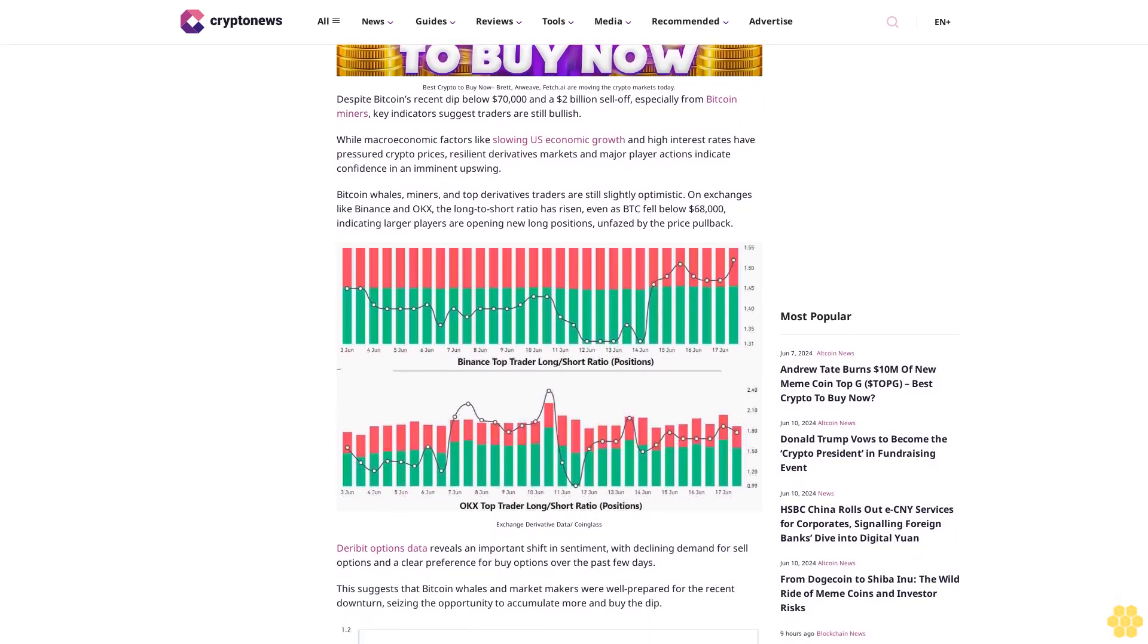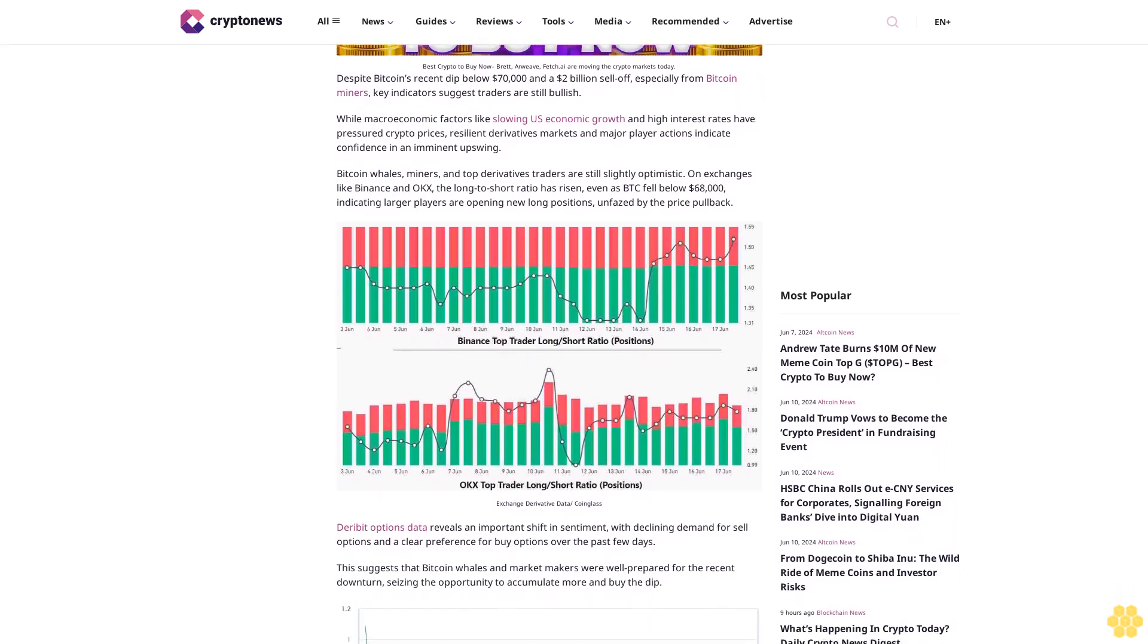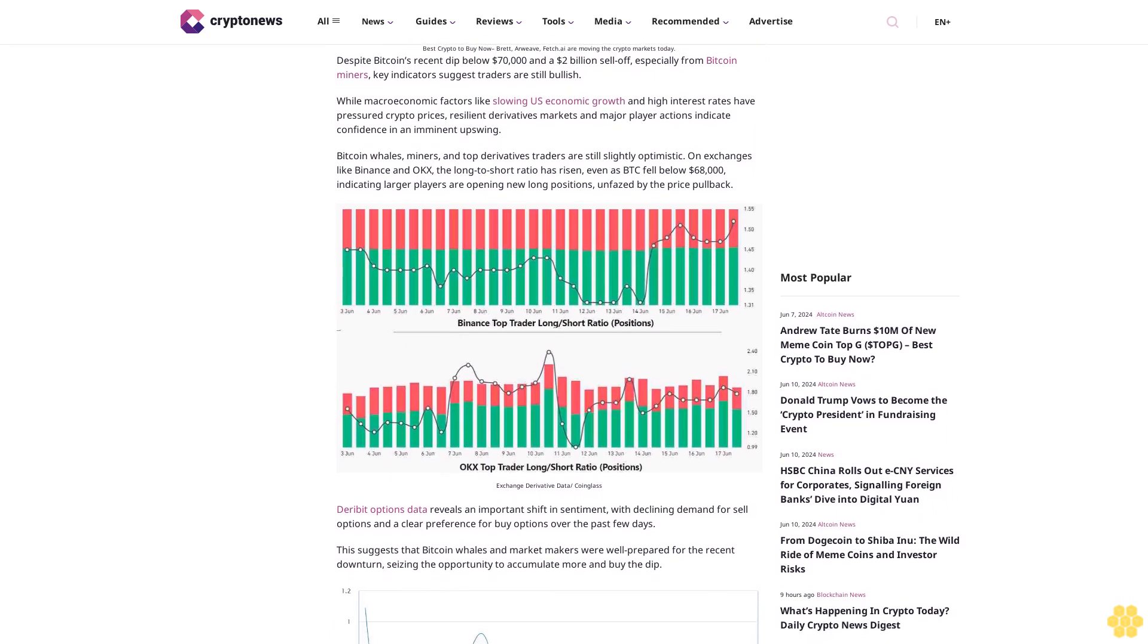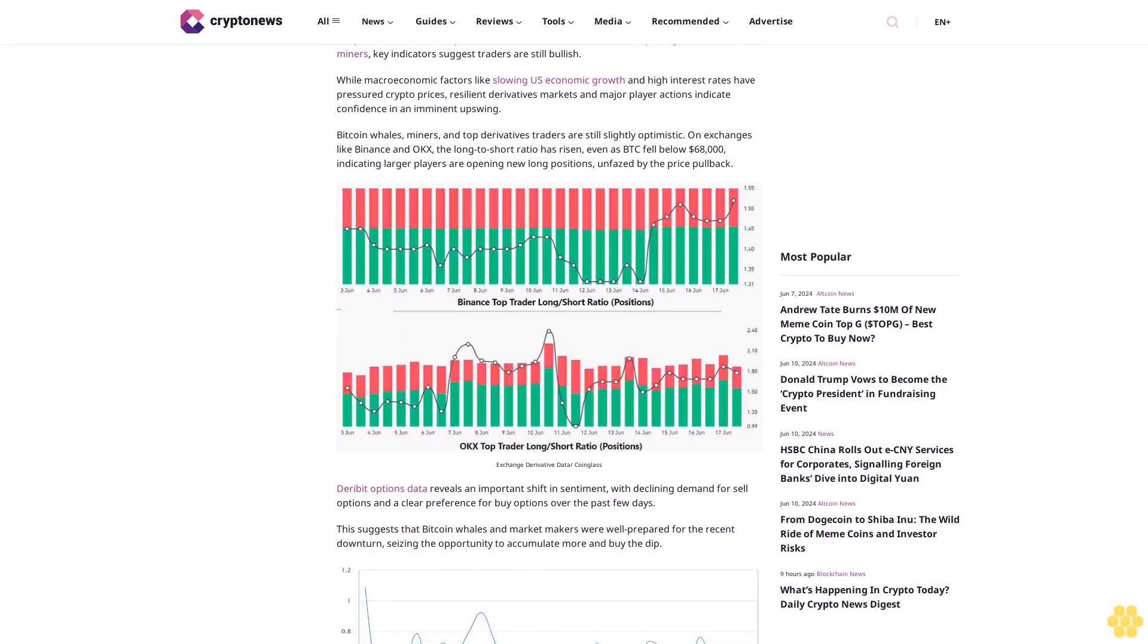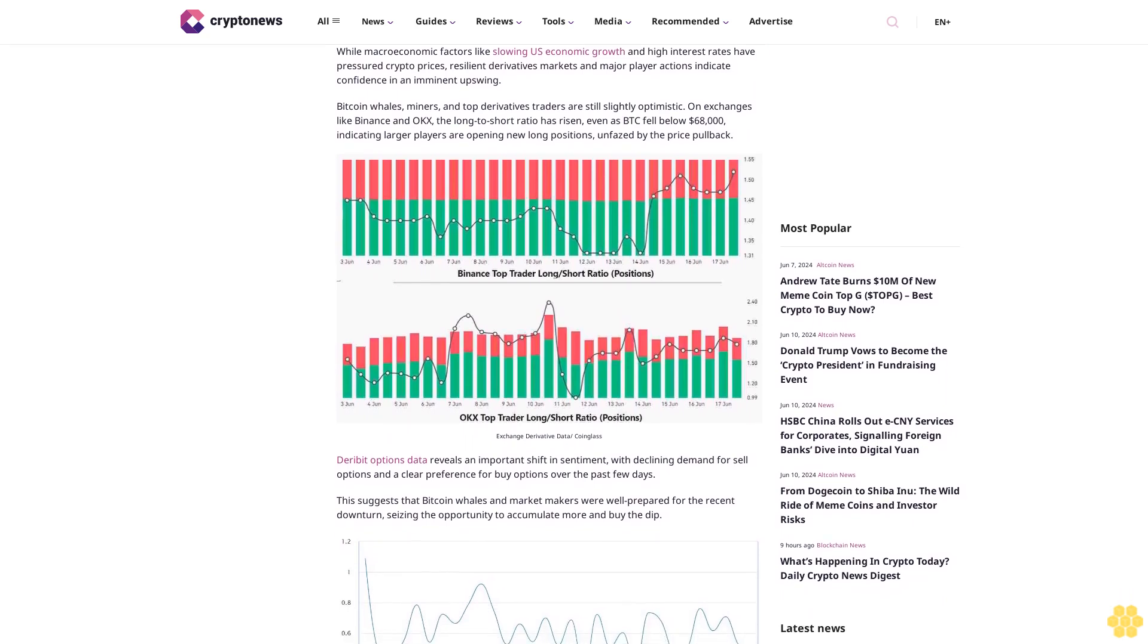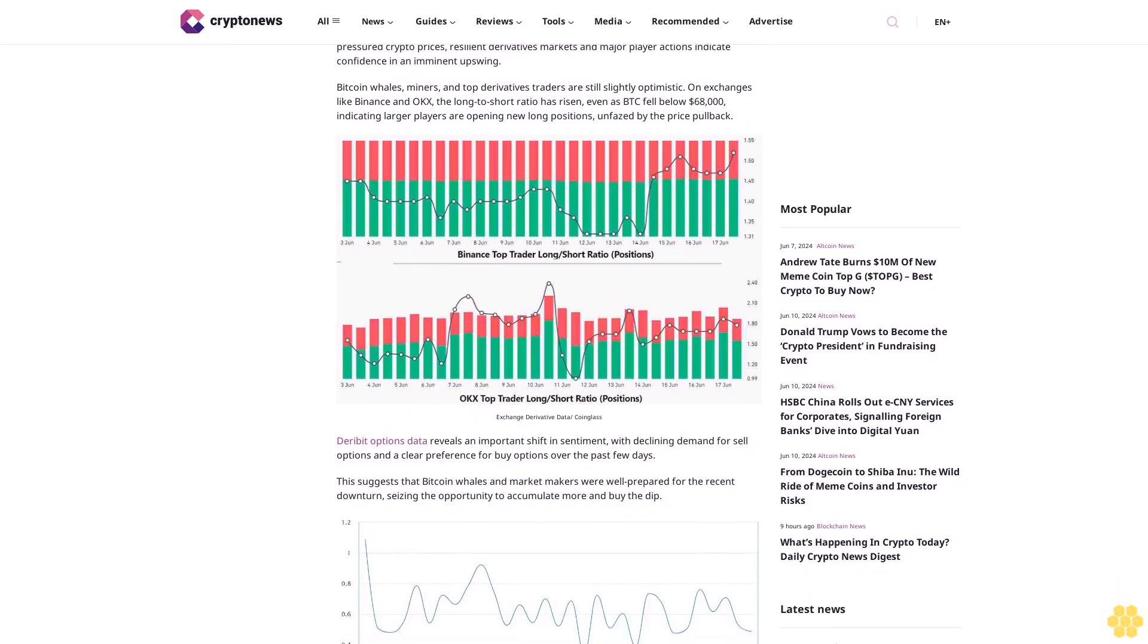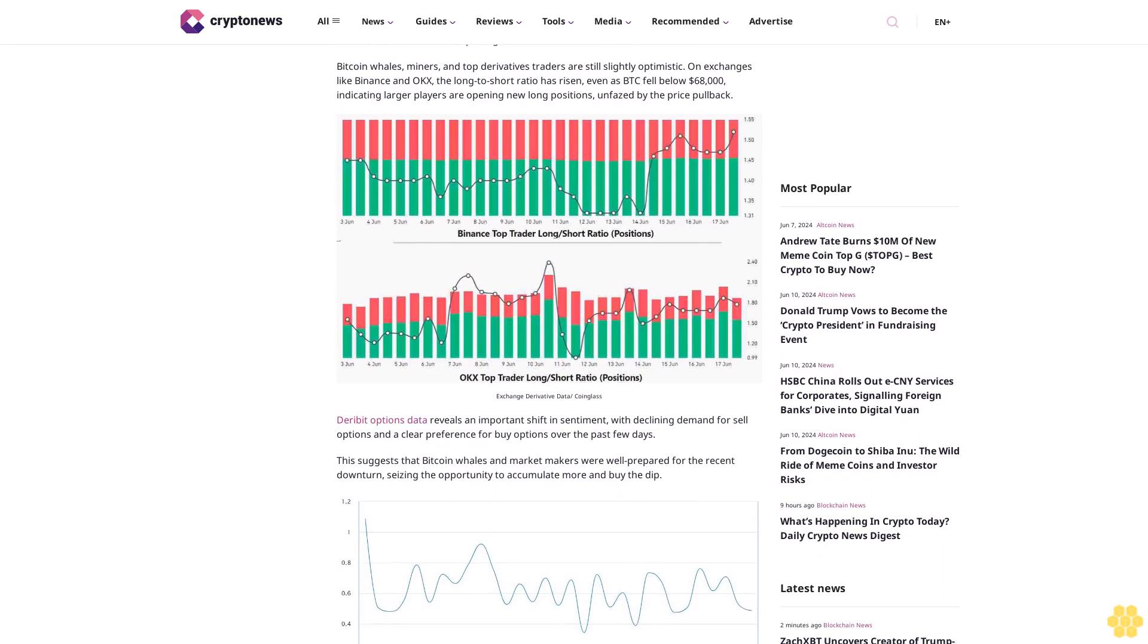Bitcoin whales, miners, and top derivatives traders are still slightly optimistic. On exchanges like Binance and OKX, the long-to-short ratio has risen even as BTC fell below $68,000, indicating larger players are opening new long positions, unfazed by the price pullback.